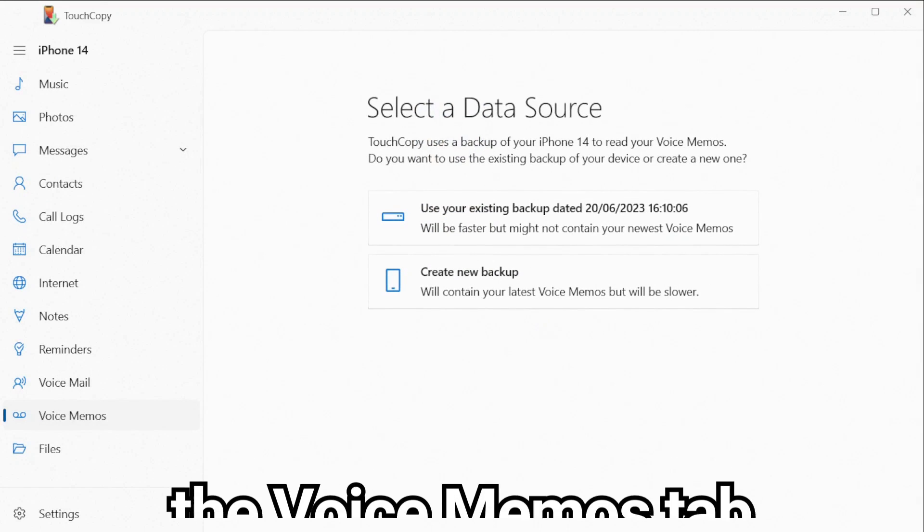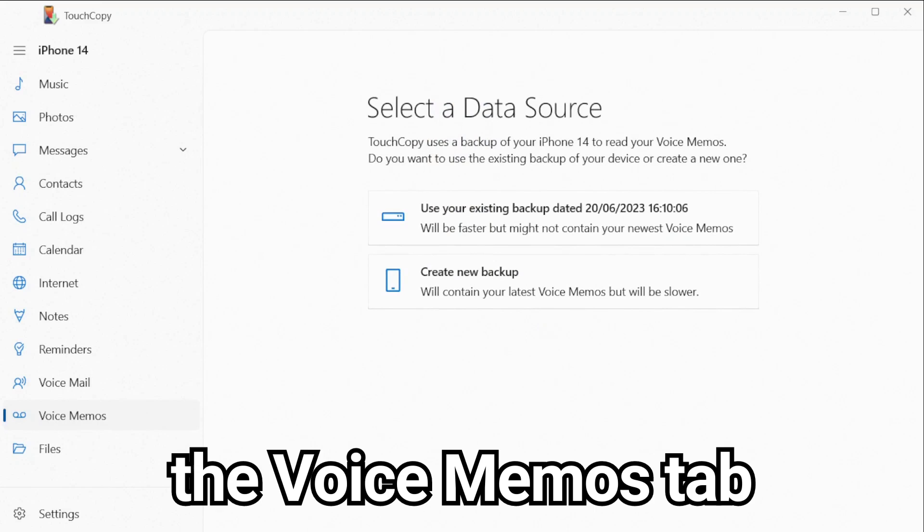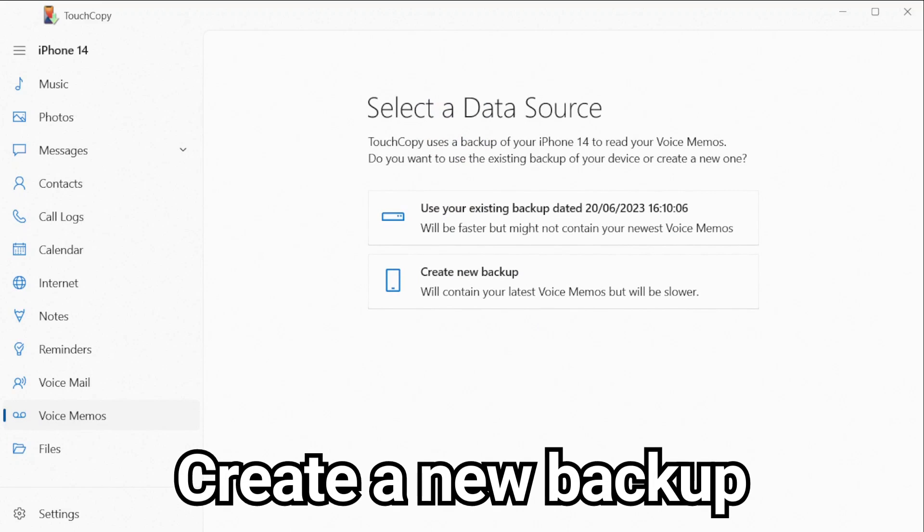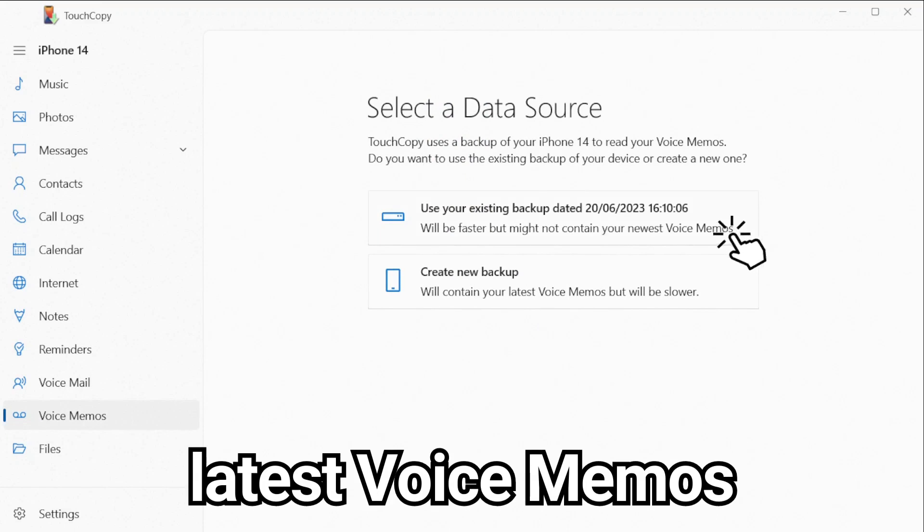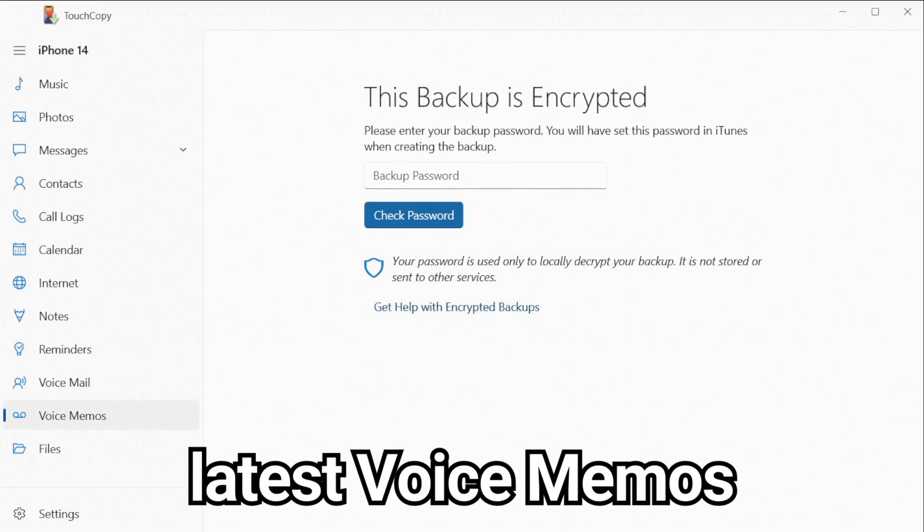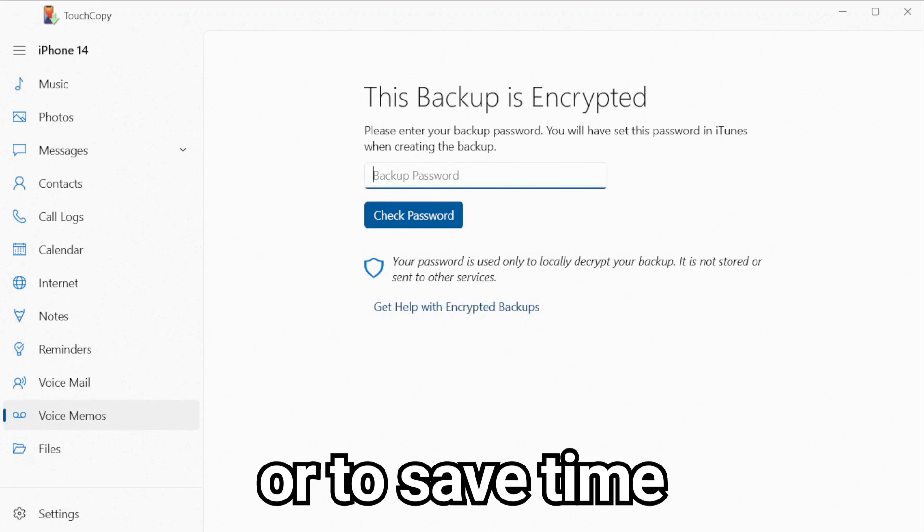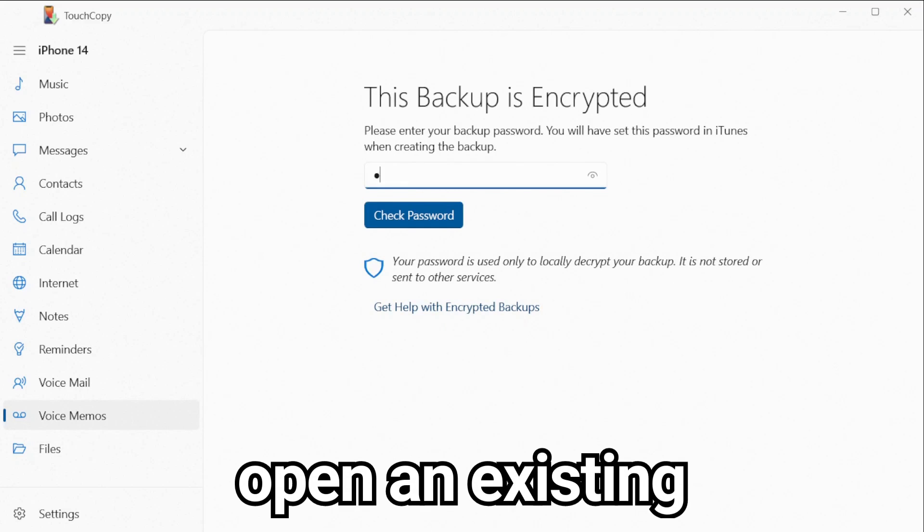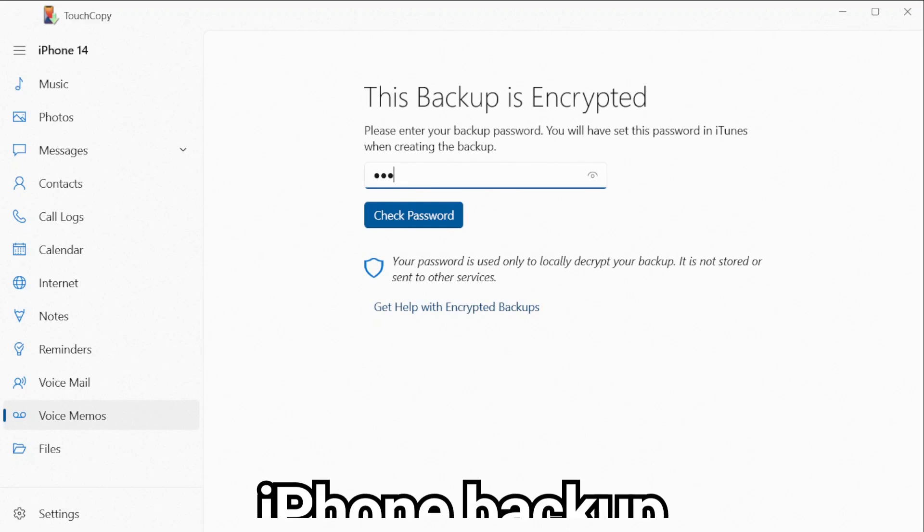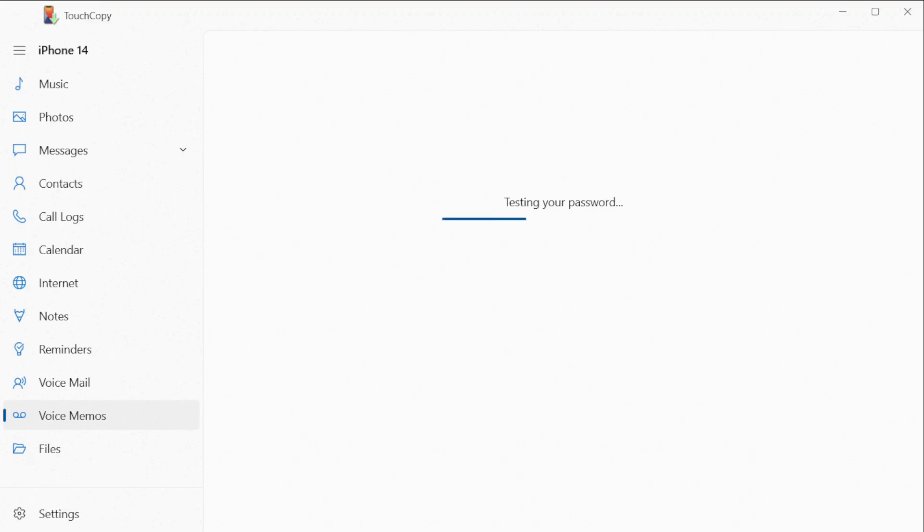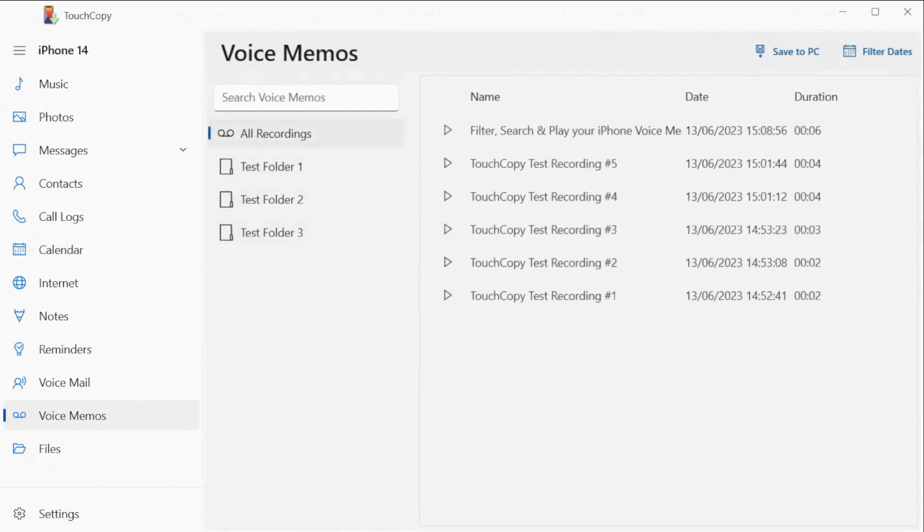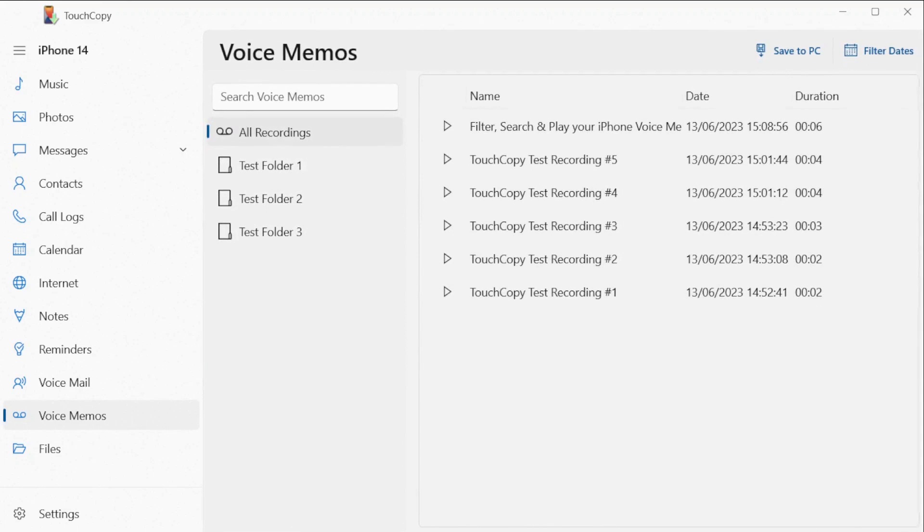You can now select the voice memos tab in TouchCopy. Choose to create a new backup of your iPhone to read the latest voice memos, or to save time, open an existing iPhone backup on your computer. TouchCopy will extract voice memos up to the date when the backup was created.